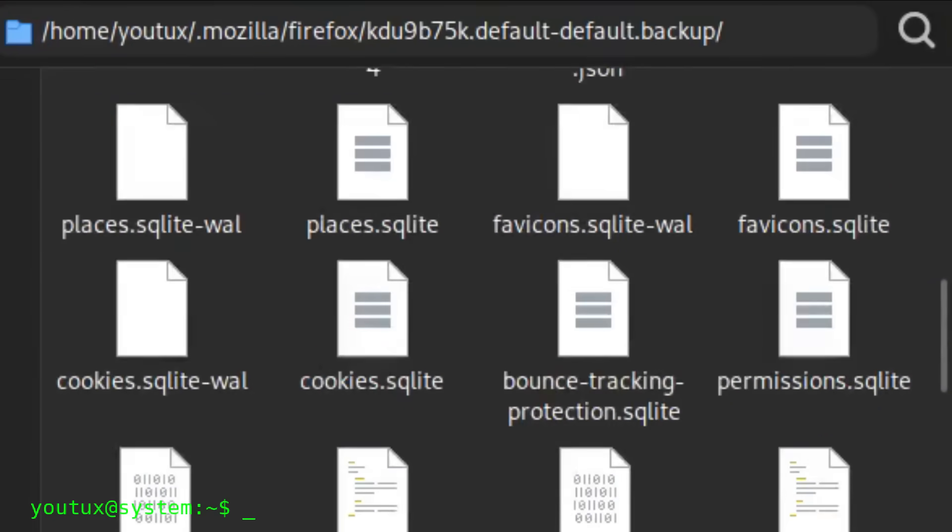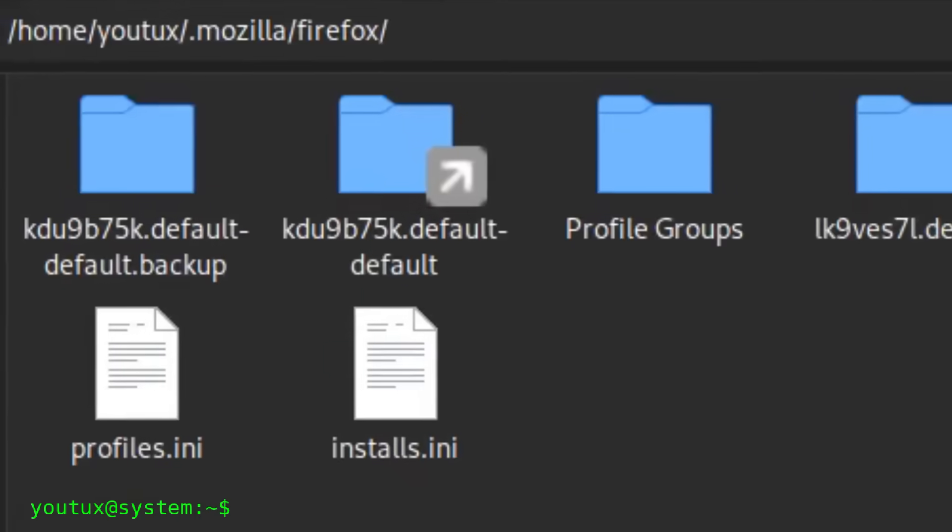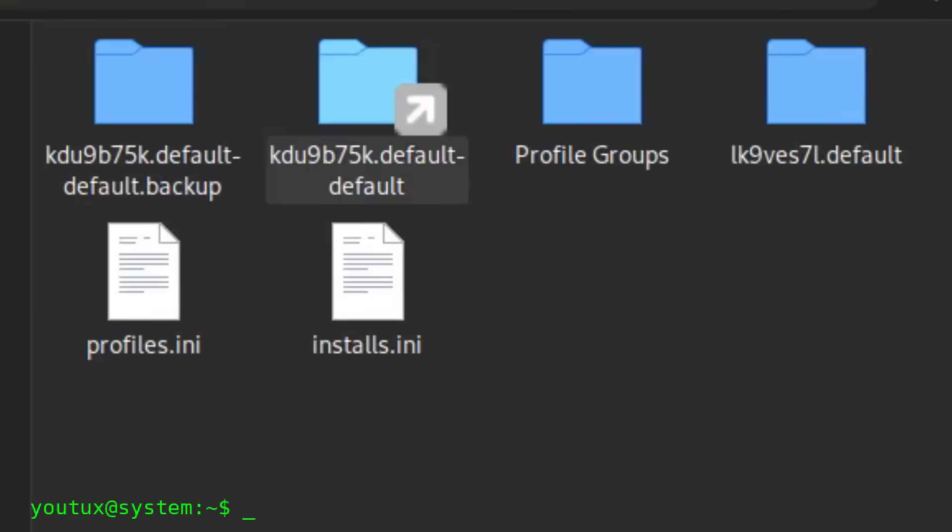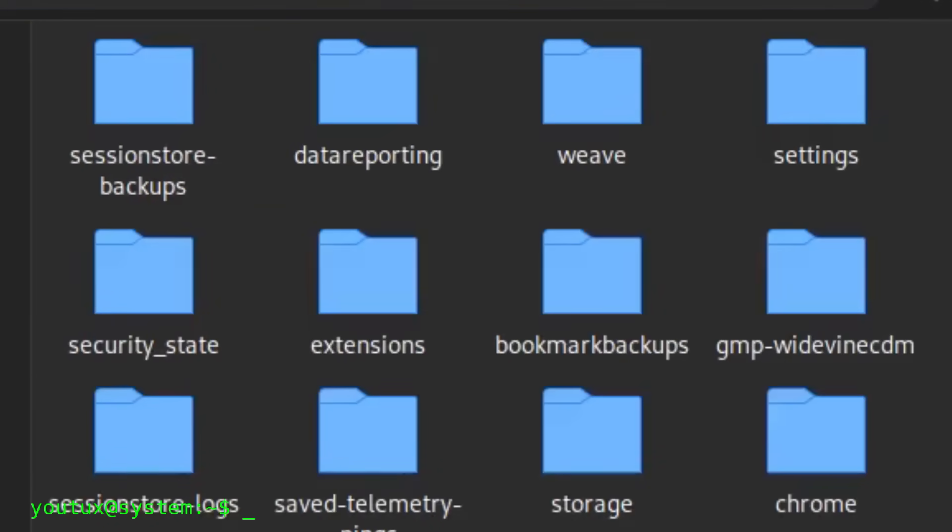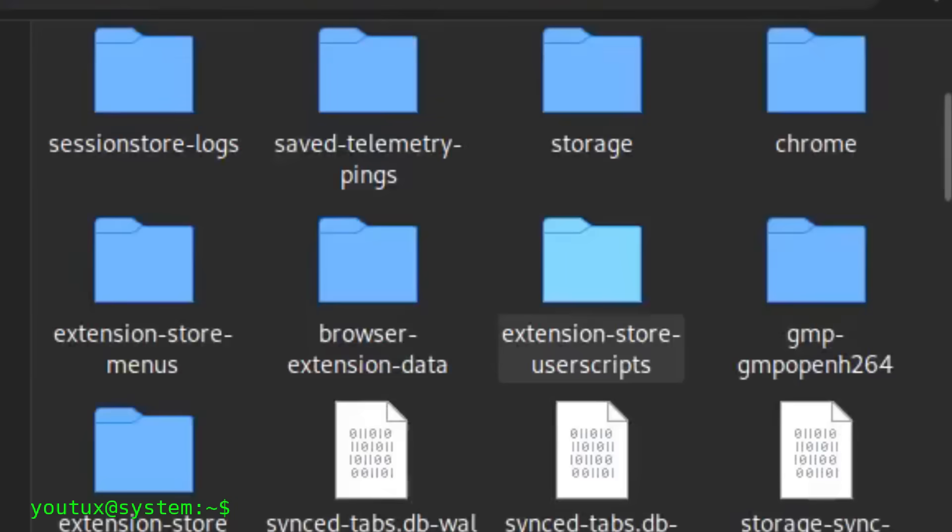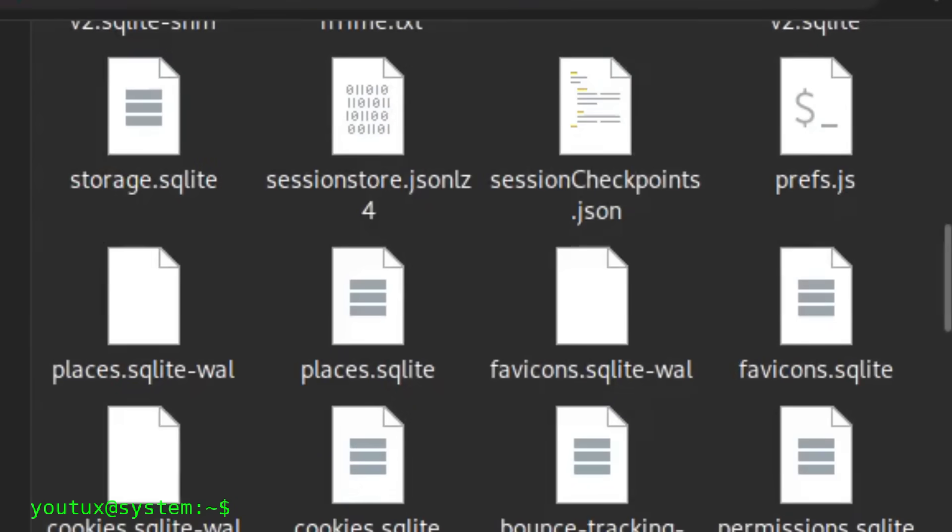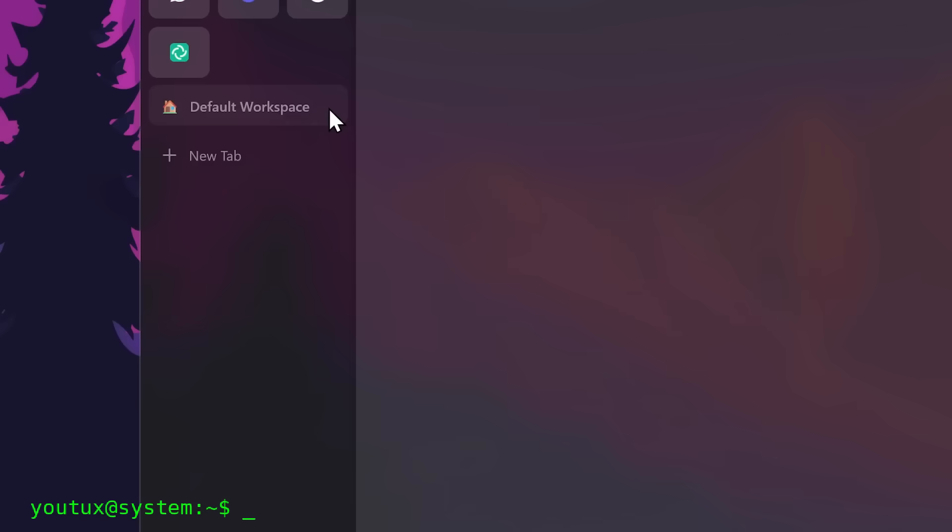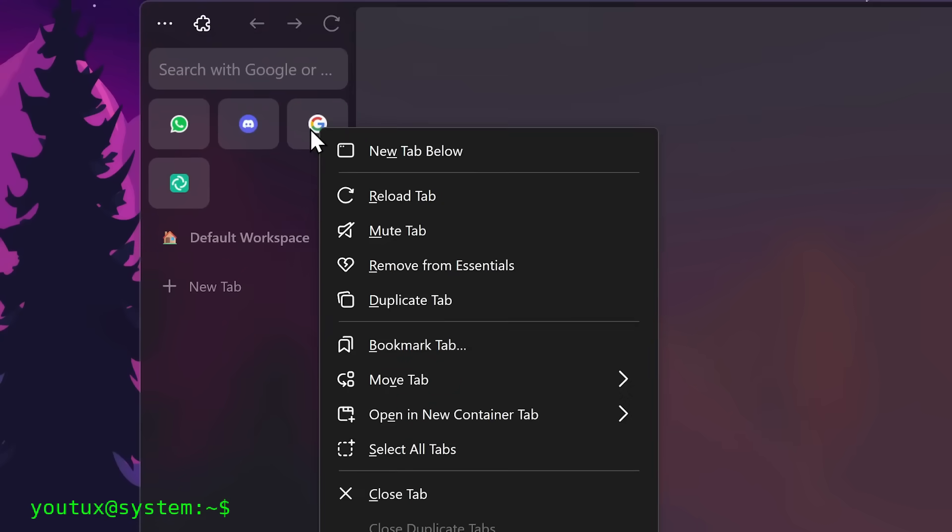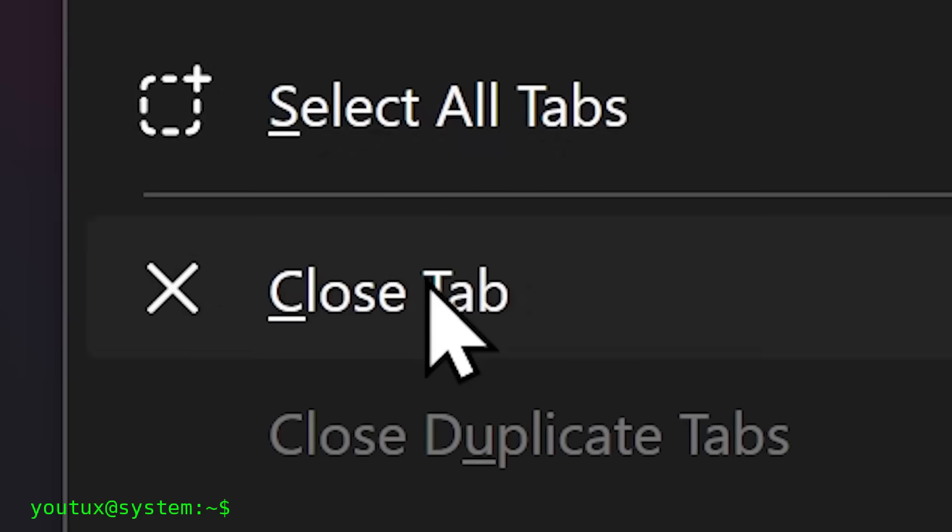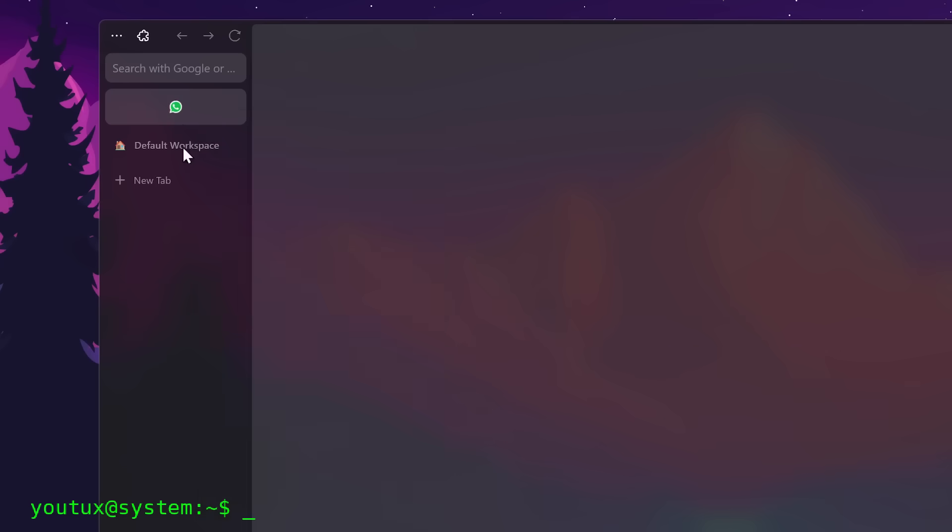For example, on Firefox, this folder is in /.mozilla/firefox/ and has a name like something.default-release. On Chromium, Chrome, Brave, it's in /.config/ and then the browser name with a folder called default. This is the folder we want to put in RAM.